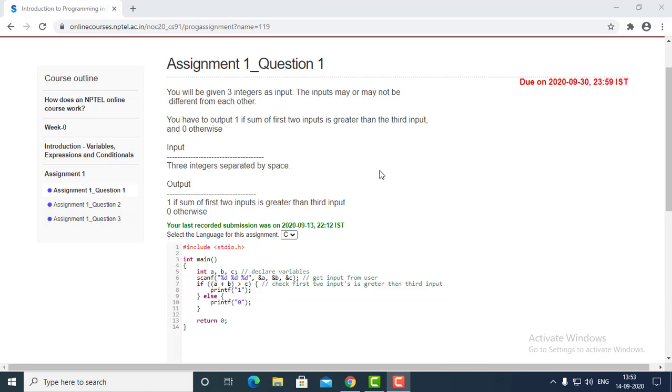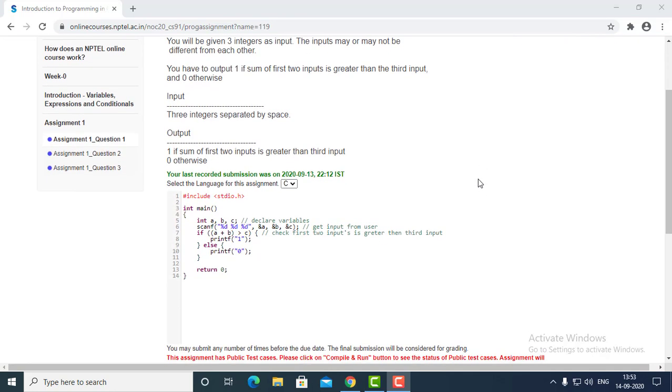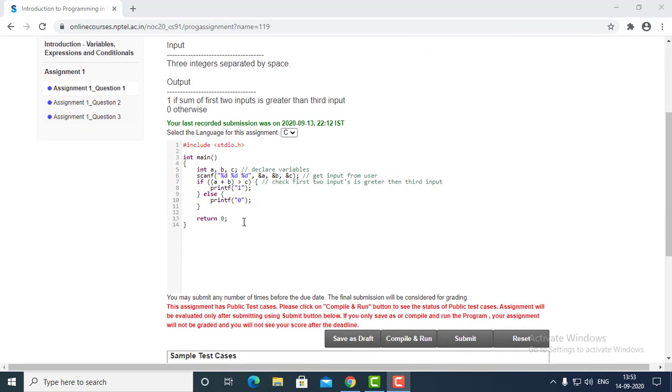The condition is that the sum of the first two inputs is greater than the third input. Let's see how we can write the program. Here is your program.